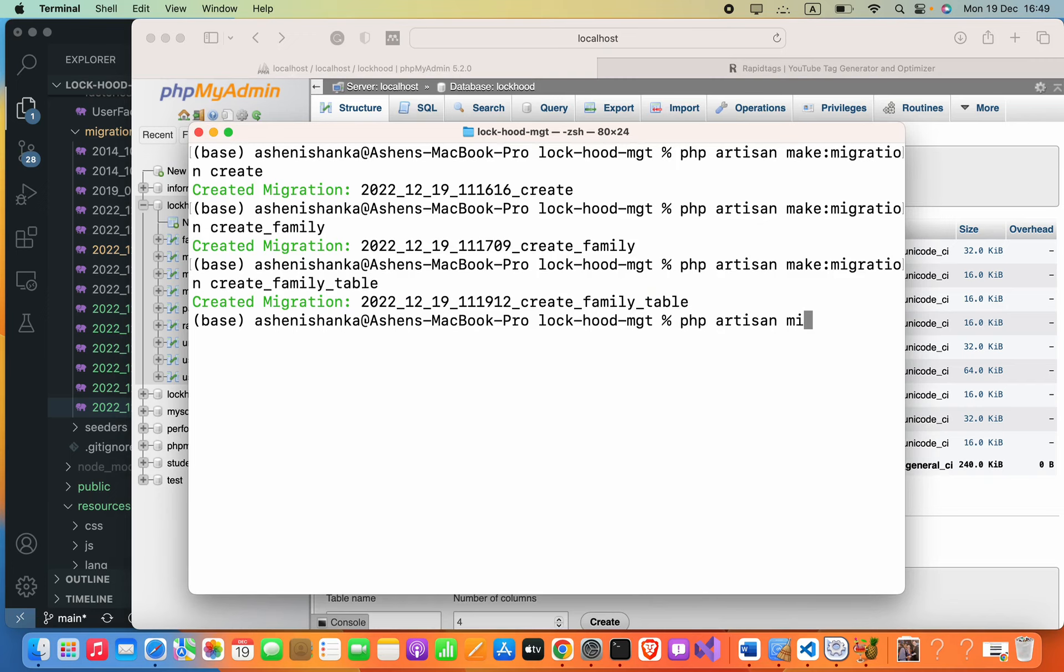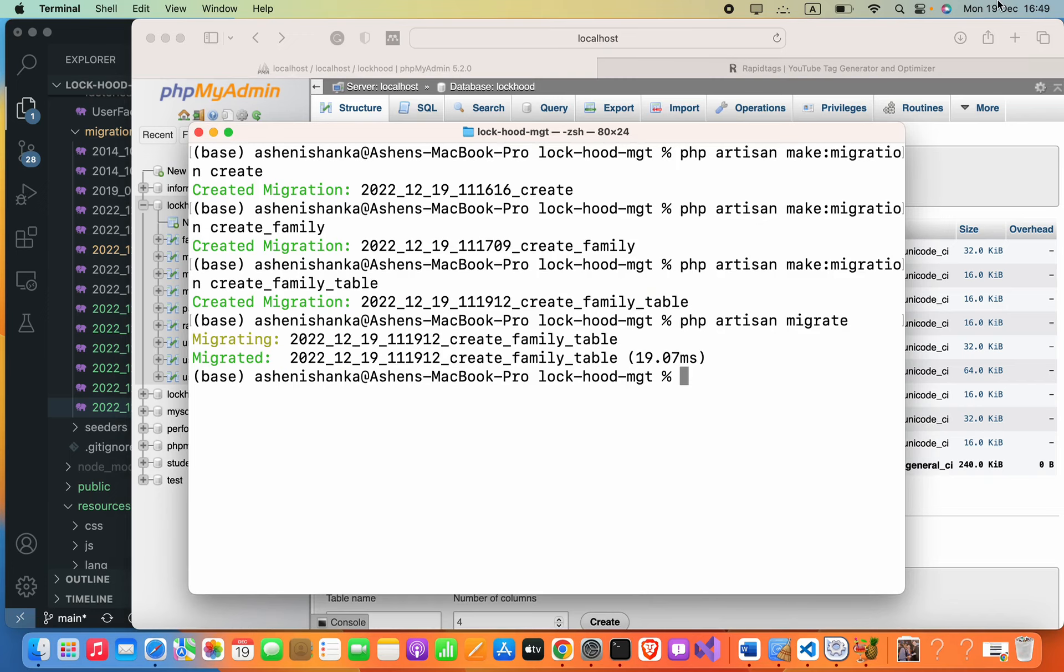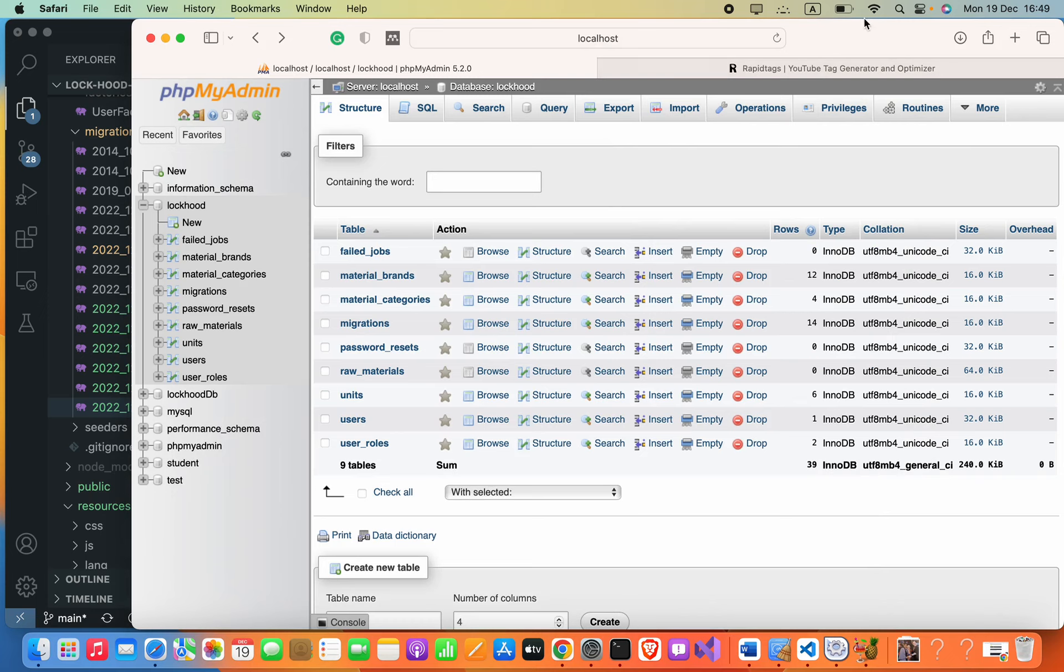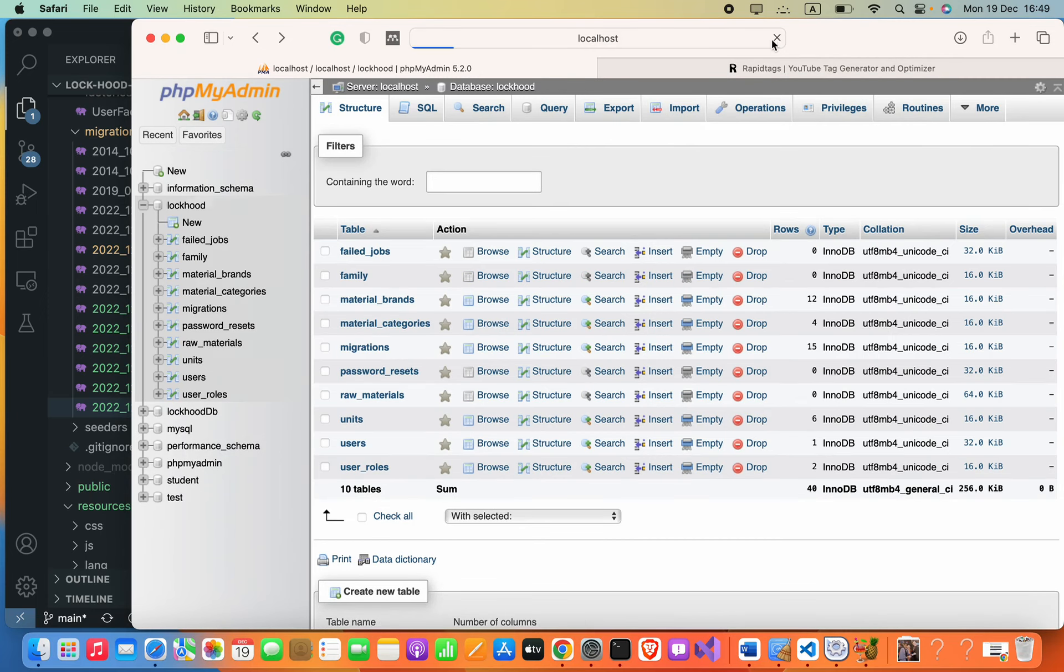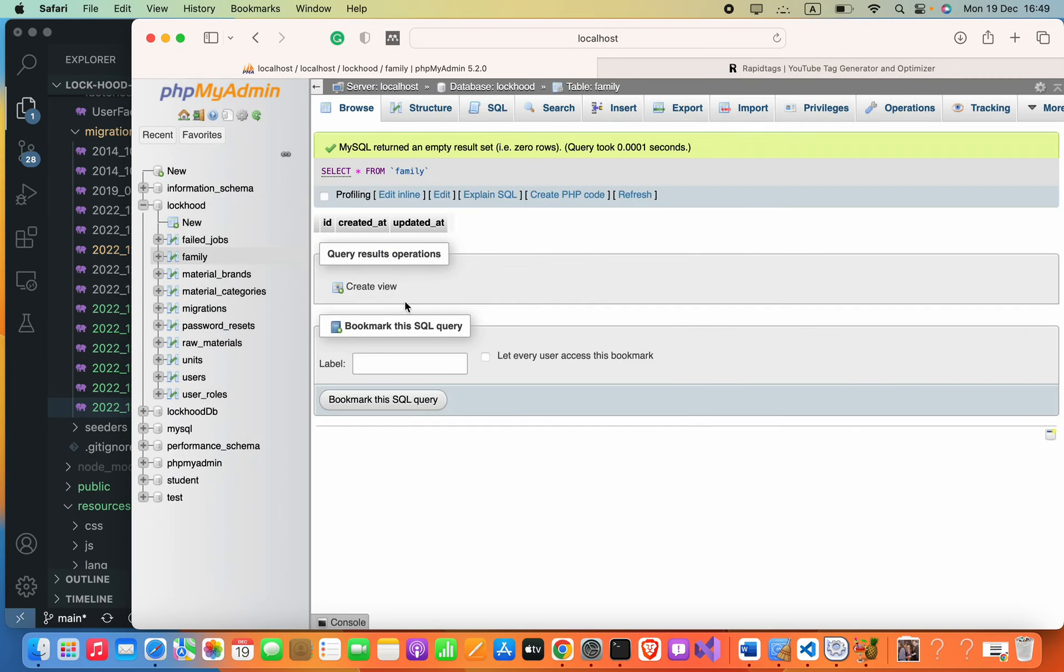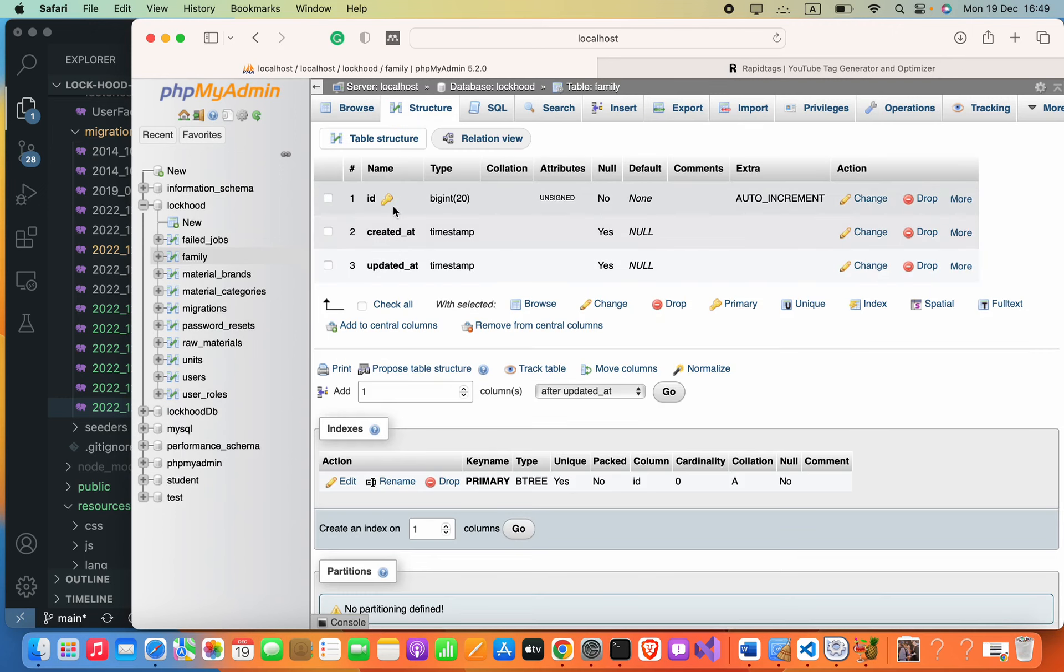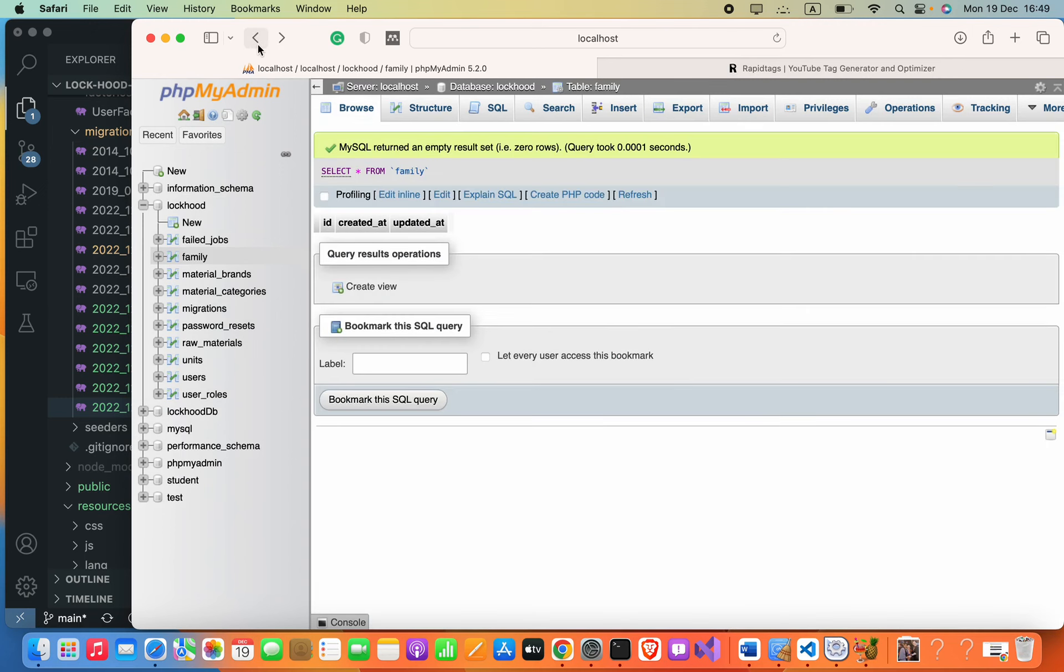So if I refresh, now here you can see this table family. Okay, now what we are going to do is roll back the migration that we have done in the previous step.